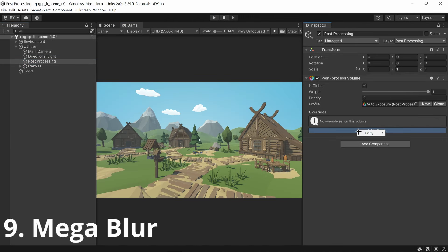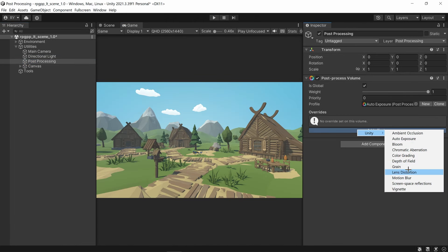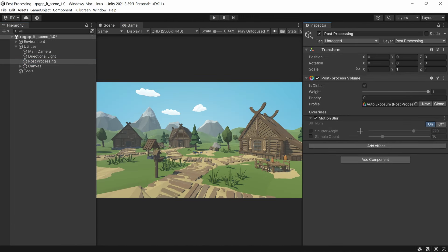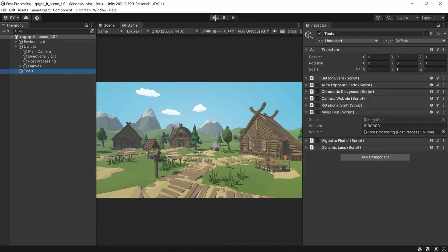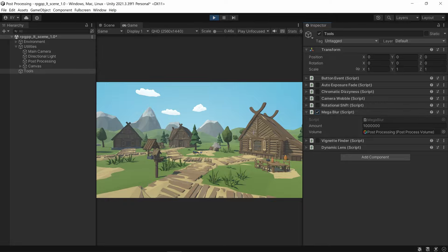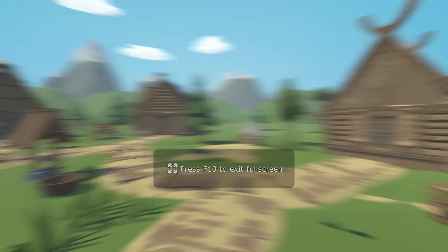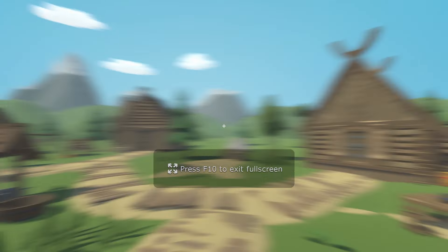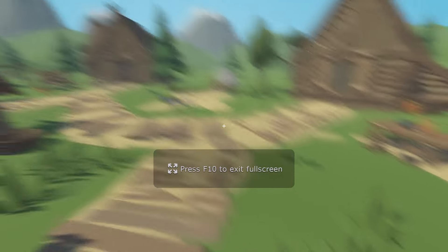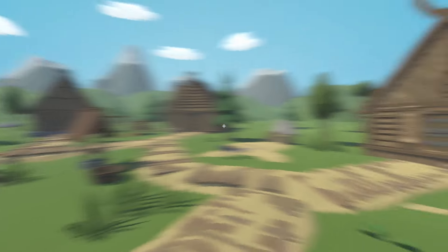This one fixes a really big hole in Unity's post-processing. With the default motion blur you can't increase it that much, so go to the tools, click play, and turn on mega blur. This basically makes insane motion blur — just increase the value to insane amounts.